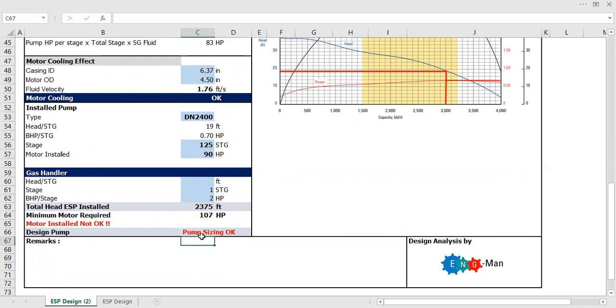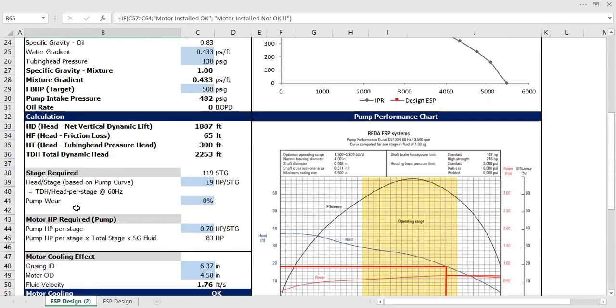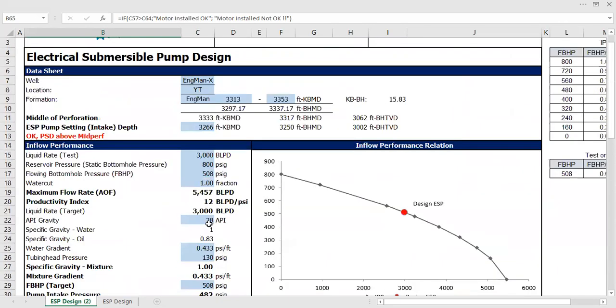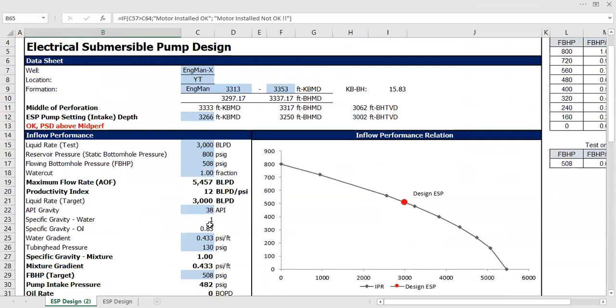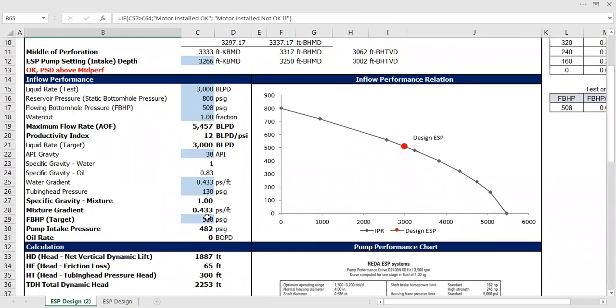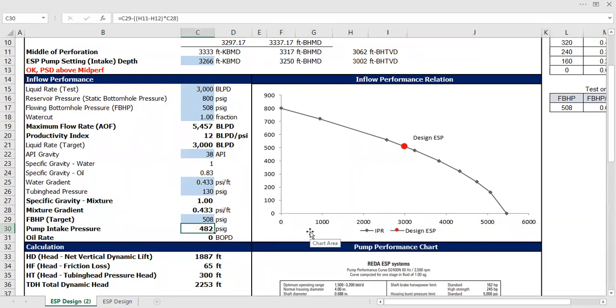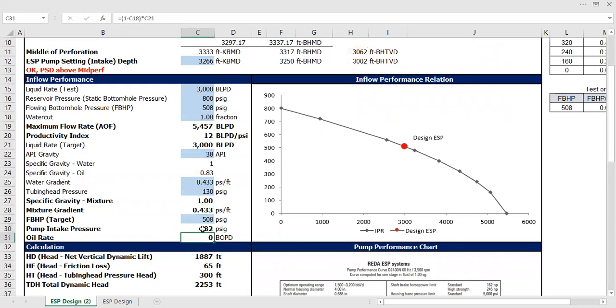Okay, so pump sizing okay but motor installed not okay. So what do I need to do? I need to lower down my flow rate target, which leads to changes in pump intake pressure or leads to change in flowing bottom hole pressure.